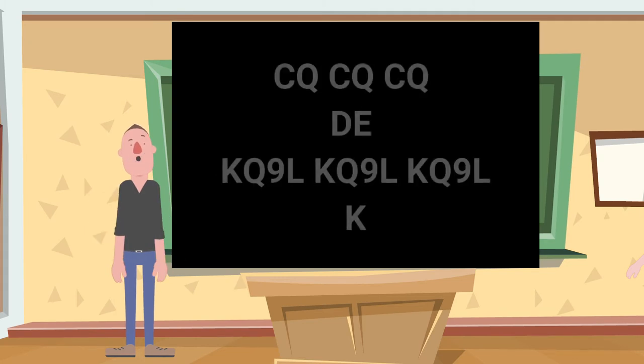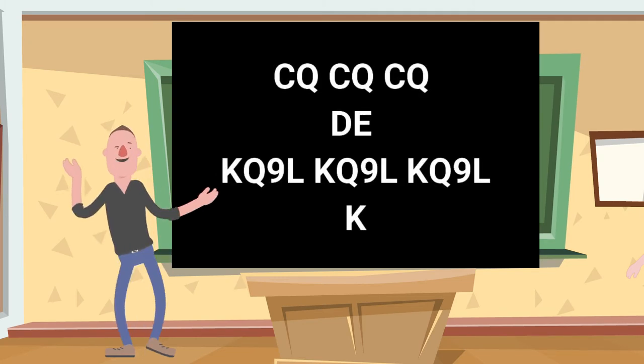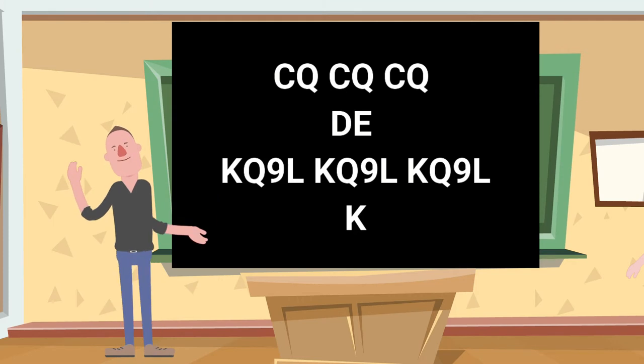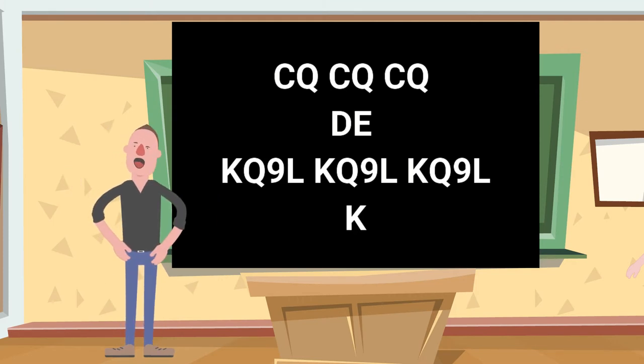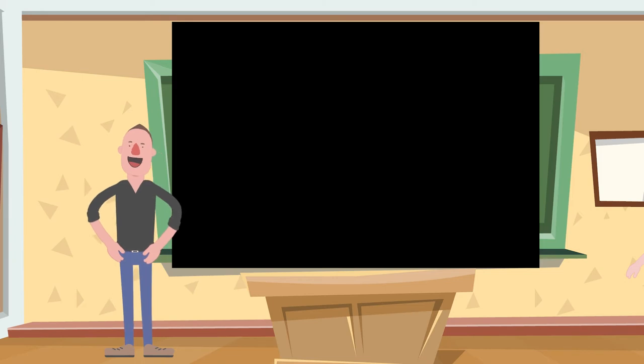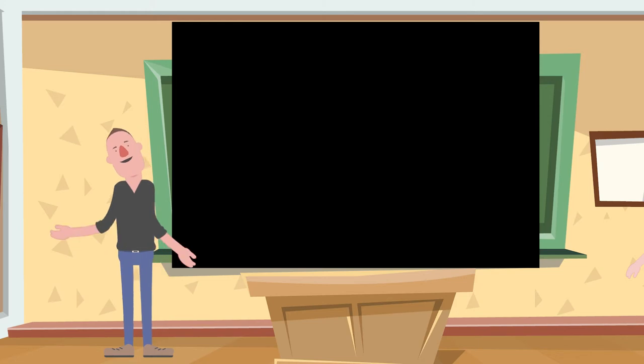CQ CQ CQ from KQ9L KQ9L KQ9L K. He's going to write K and that means anyone anywhere. Now we're going to respond back and say hey I'm right here, and that's all this video is going to do. Very basic, very short.